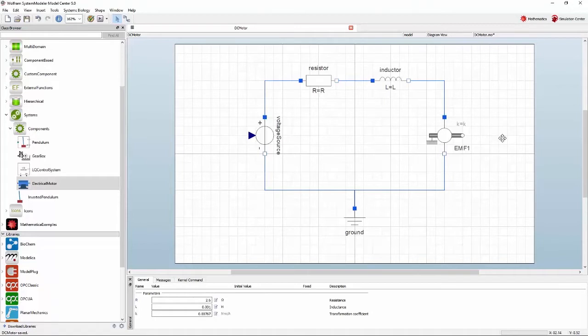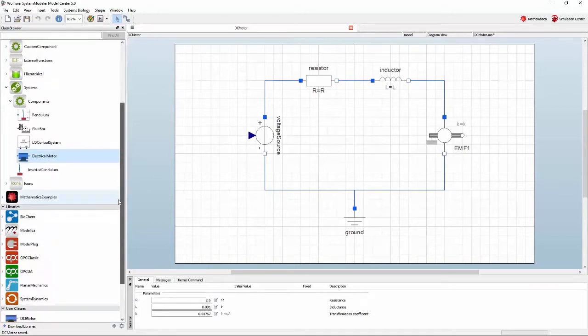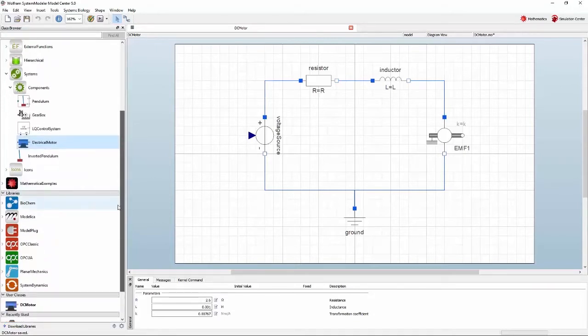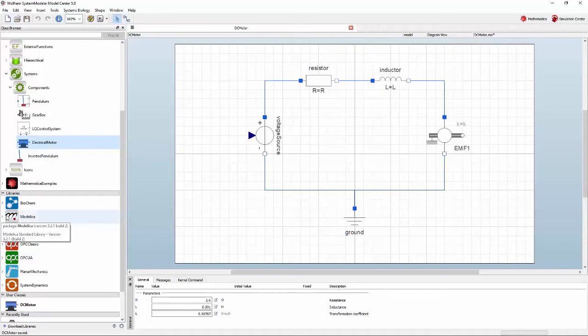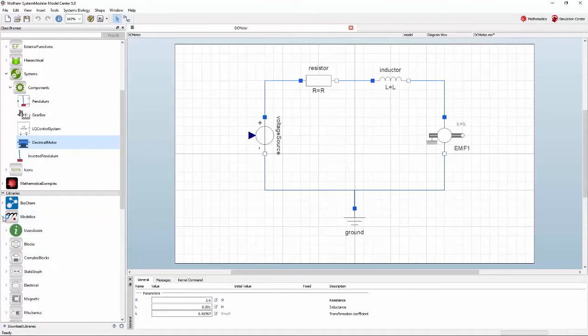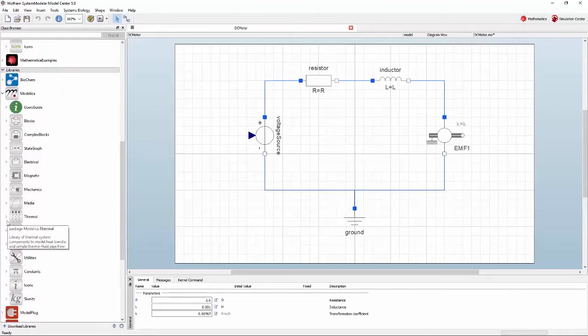The next step is to add a new component to the diagram. In this tutorial, you will be using components from the modelica standard library. This library can be found under the libraries tab in the class browser. You can expand the library in the same way as you did with the example packages, by clicking the arrow next to the icon.